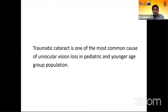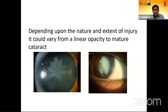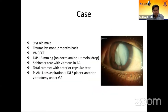Traumatic cataract is one of the most common causes of uniocular vision loss in the pediatric and younger age group population — we encounter this routinely in our OPD. Depending upon the nature and extent of injury to the lens fiber, patients can present with either a linear opacity, which is insignificant, or a rosette-shaped typical traumatic cataract, or a total mature cataract where vision is highly affected.